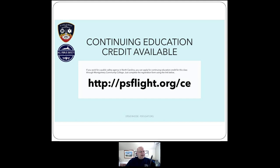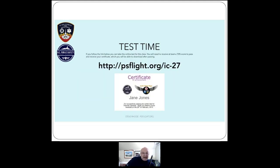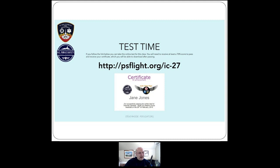For continuing education credits, write this down or open a second browser. For North Carolina-based public safety, go to psflight.org/ce — that'll take you to the online PDF form to fill out. Don't forget you have the replay of this and can go back and look at that address again. To take the online test, the address is psflight.org/ic-27. It's 11 or 12 questions. Chief Barrett took the test yesterday without reviewing his own material and got a hundred percent, downloaded his certificate. You'll be able to download your certificate from psflight.org/ic-27.